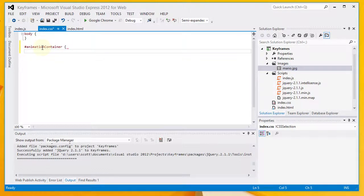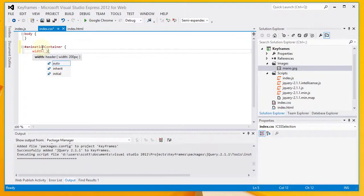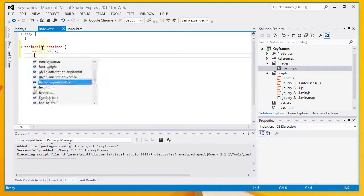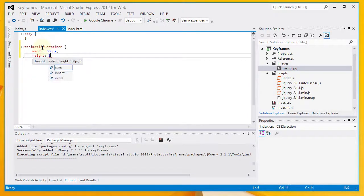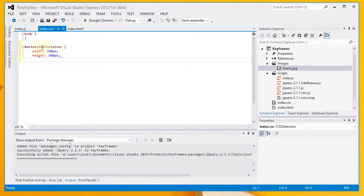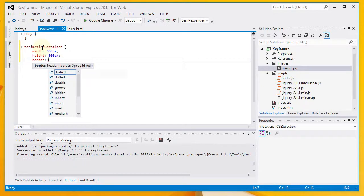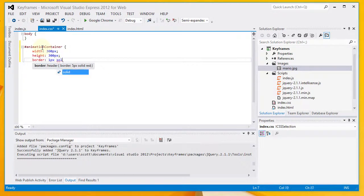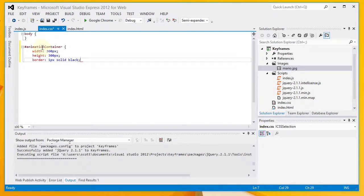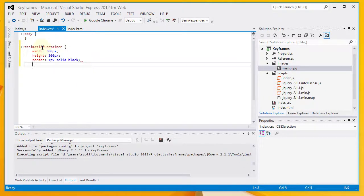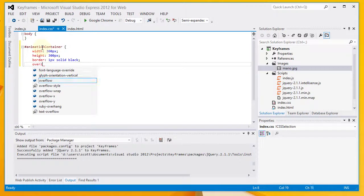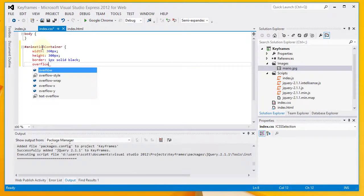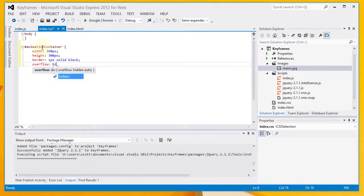Pound animation container. I'm going to set a style for this animation container div. It's going to have a width of 300 pixels. A height of 300 pixels. A 1 pixel solid black border all the way around. And the other thing that I want to do is to hide anything that overflows beyond the bounds of the div.